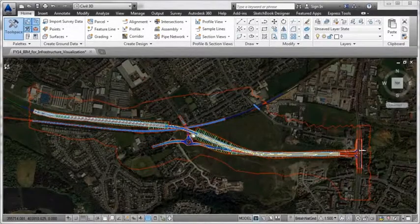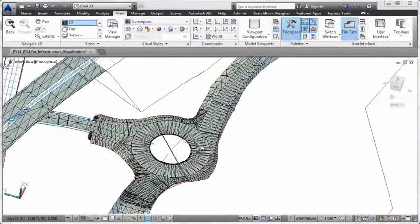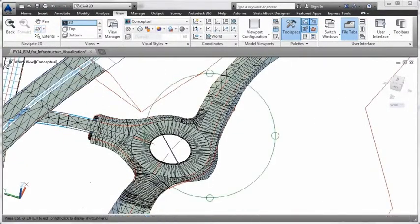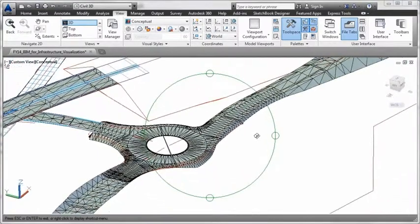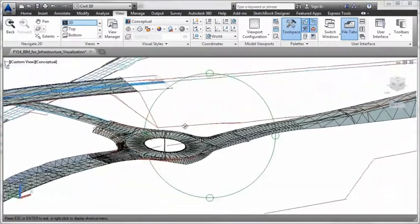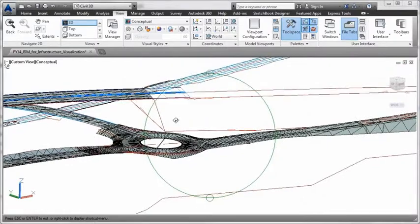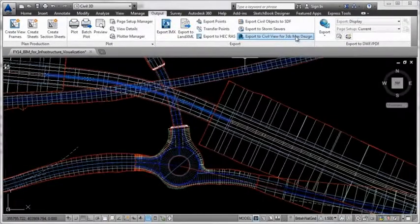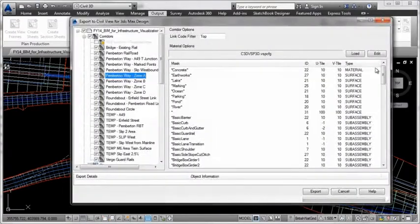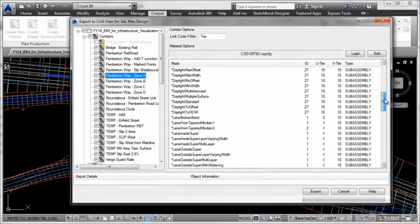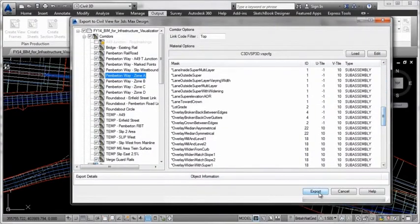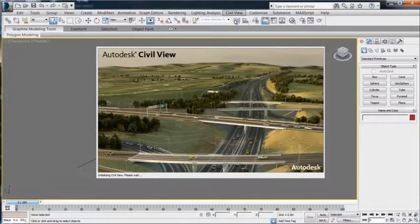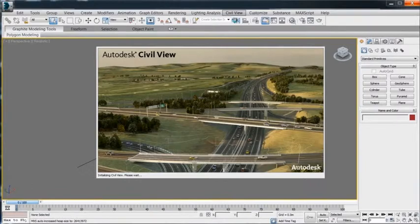Throughout the design phase of a civil engineering project, design teams need to create, analyze, and present design options to both clients and project stakeholders. With AutoCAD Civil 3D and Autodesk 3DS Max Design, Autodesk offers a powerful visualization workflow that enables designers who work on civil engineering design projects to produce professional-quality 3D animation of civil infrastructure projects.